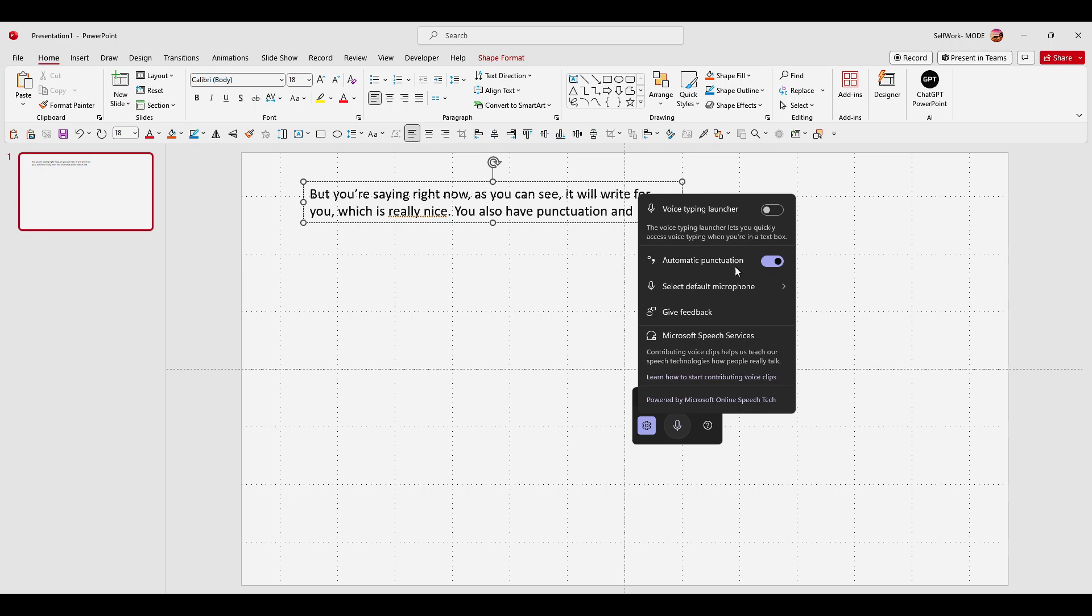You can also enable this so the voice typing launcher lets you quickly access voice typing when you're in a text box. So if you like this feature, make sure you enable this so every single time you click in the text box this will pop up and you'll see this option.